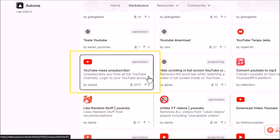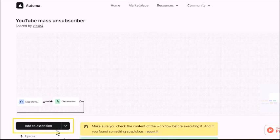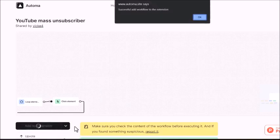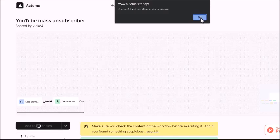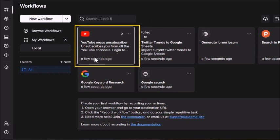Click on it and hit the add to extension button. You'll see a notification confirming that it's been successfully added. Now click OK and you'll notice a new workflow called YouTube mass unsubscriber in your Automa dashboard.